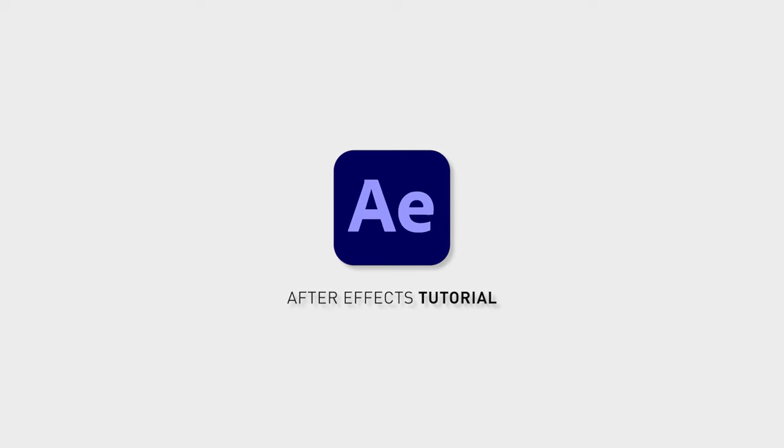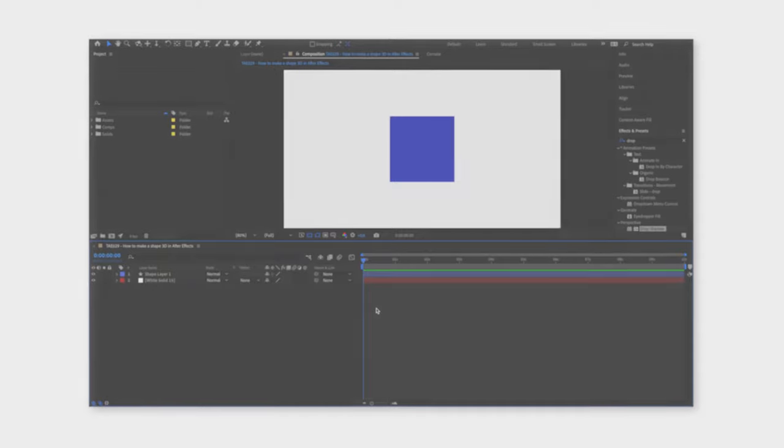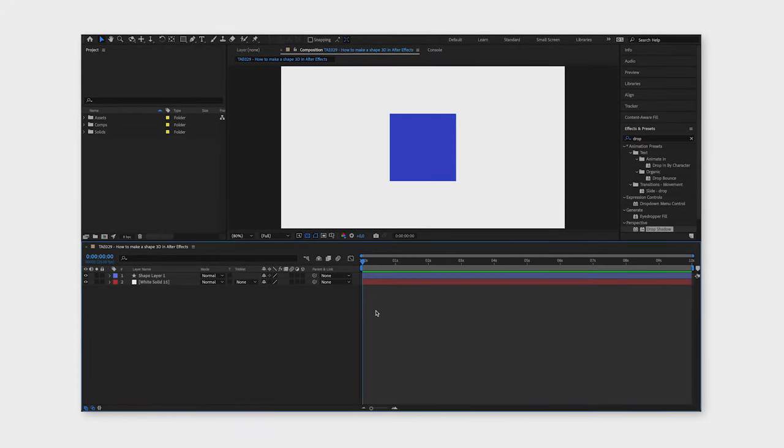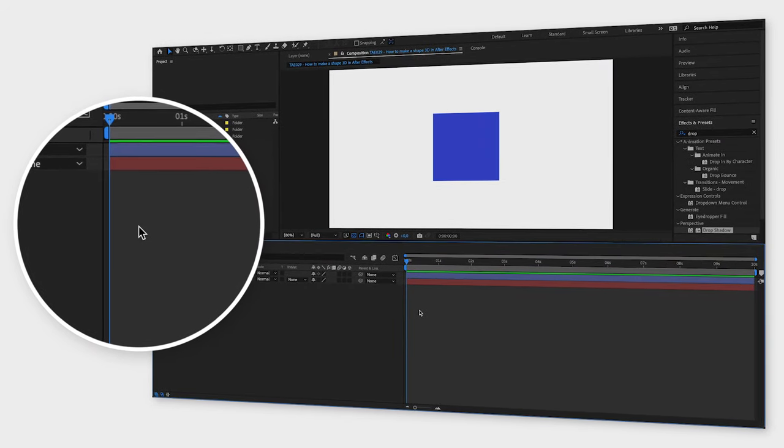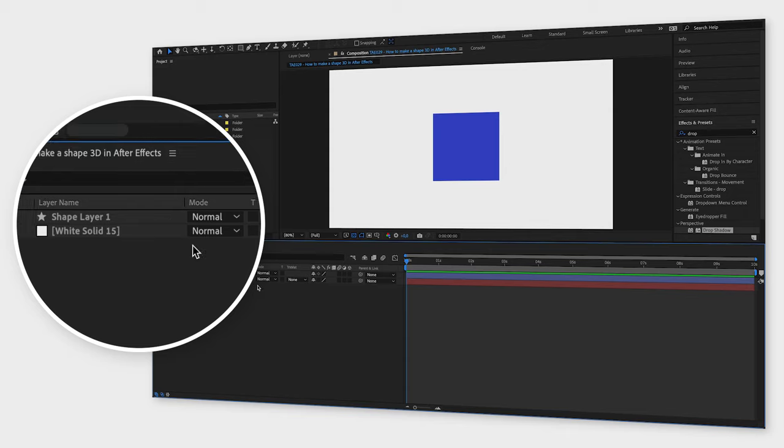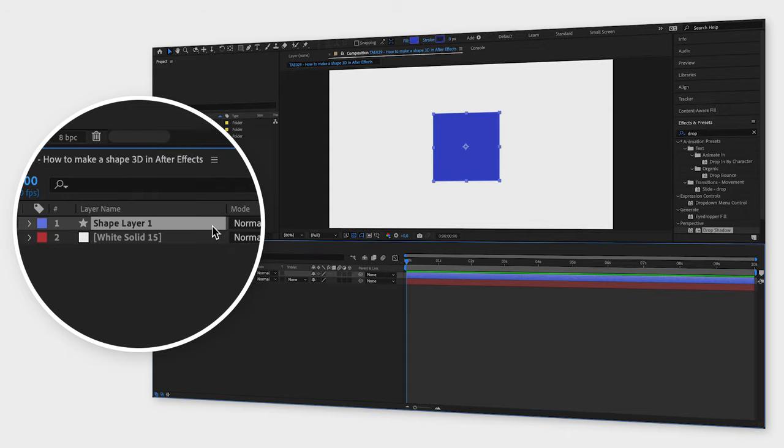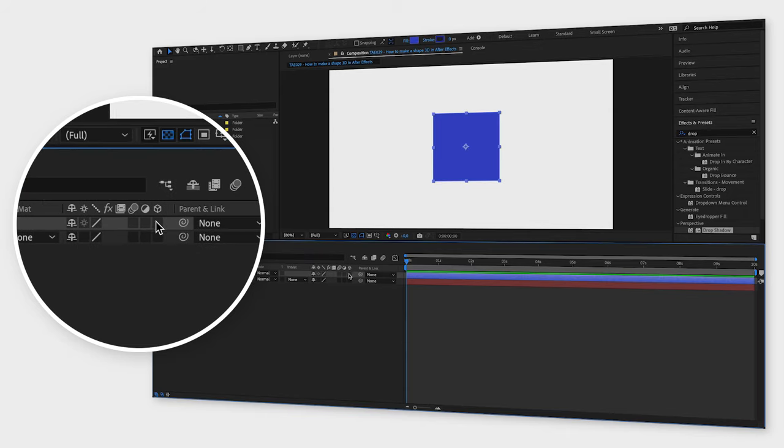To turn a shape from 2D into 3D in Adobe After Effects, you need to do two things. First, select the layer you want to turn into 3D, and then select the 3D layer box next to it.